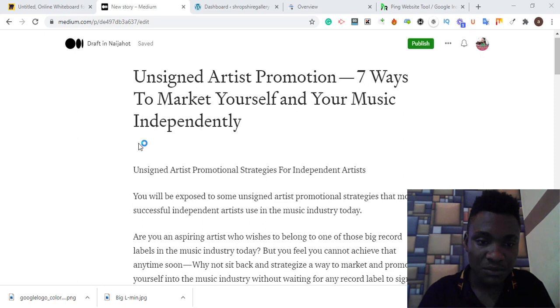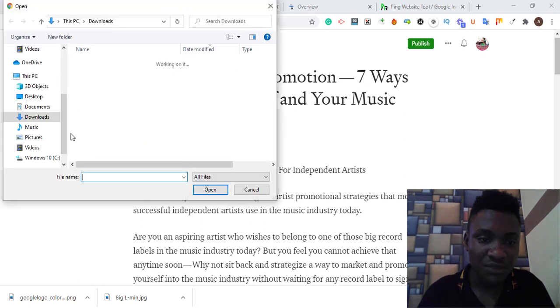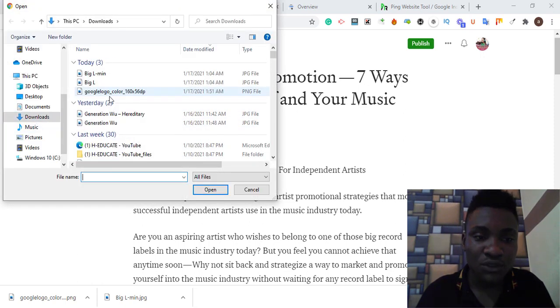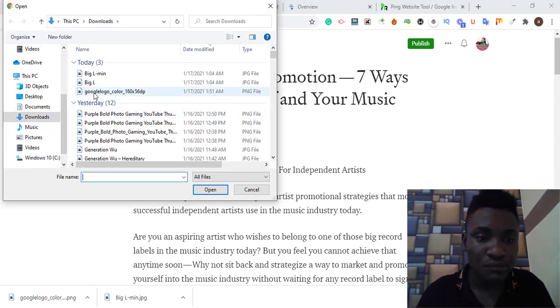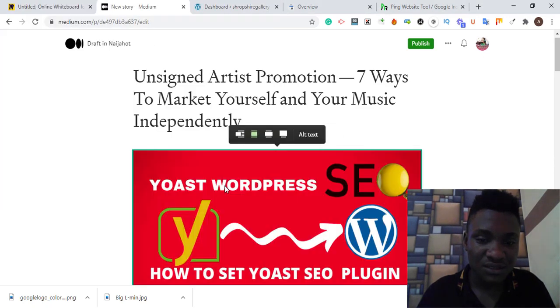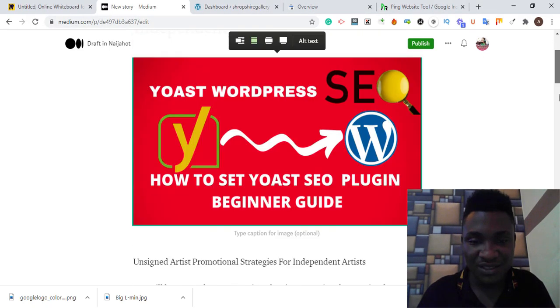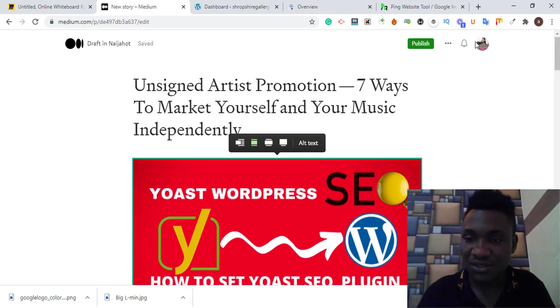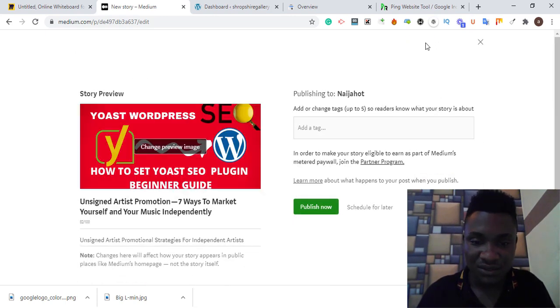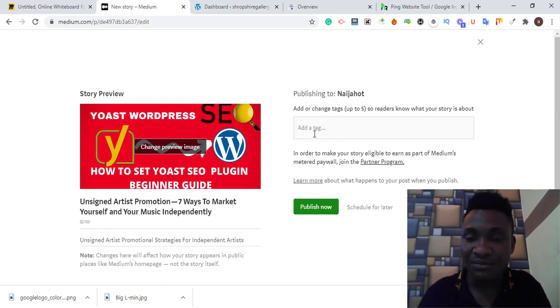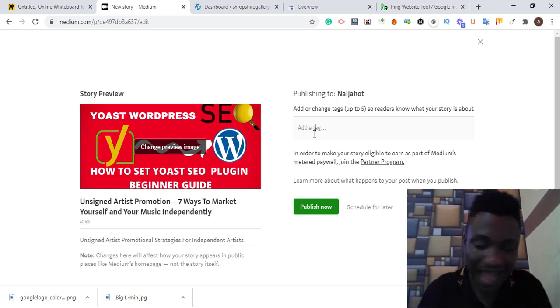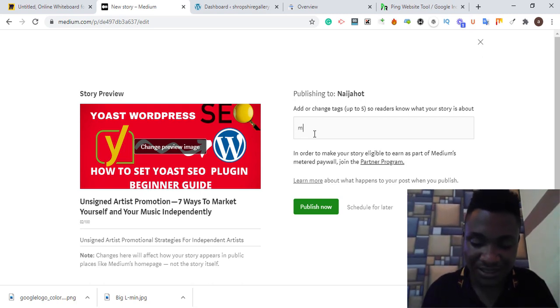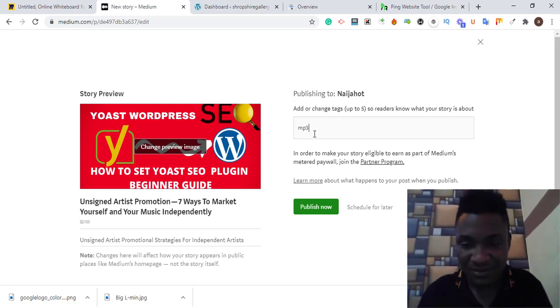Let me add an image to make it look natural. I'm going to add an image from my laptop. Let me use this image. I'm going to use this image and hit publish.